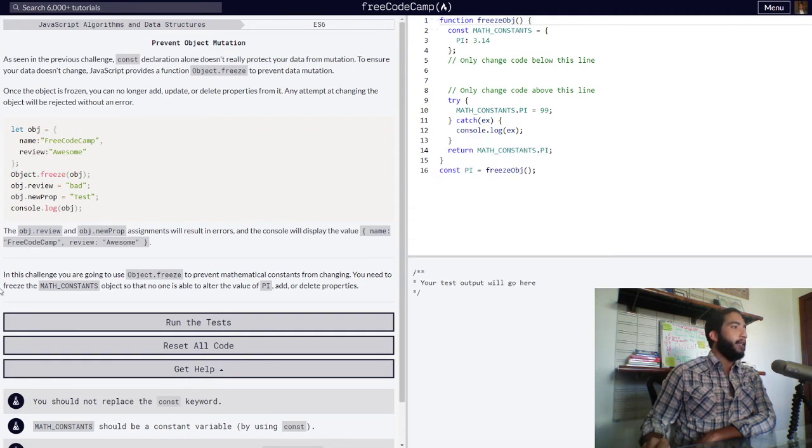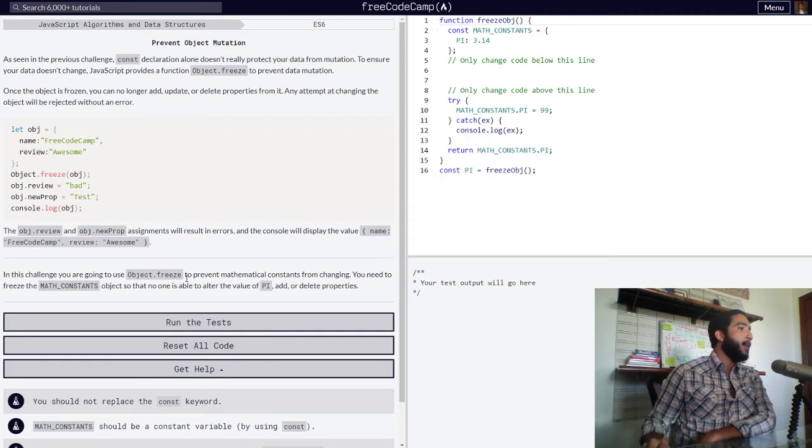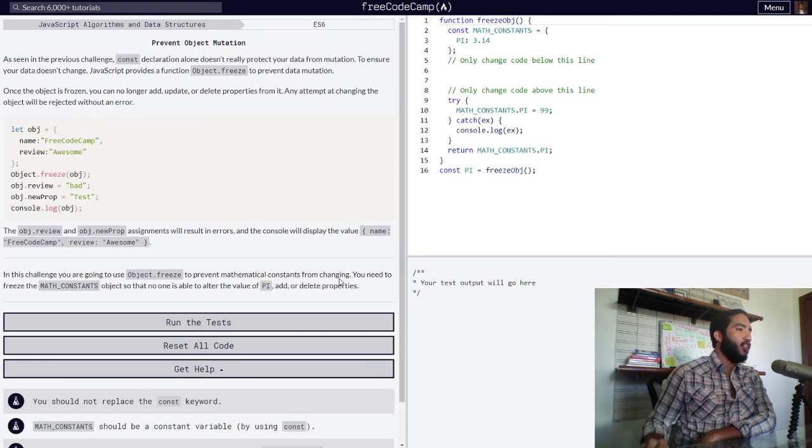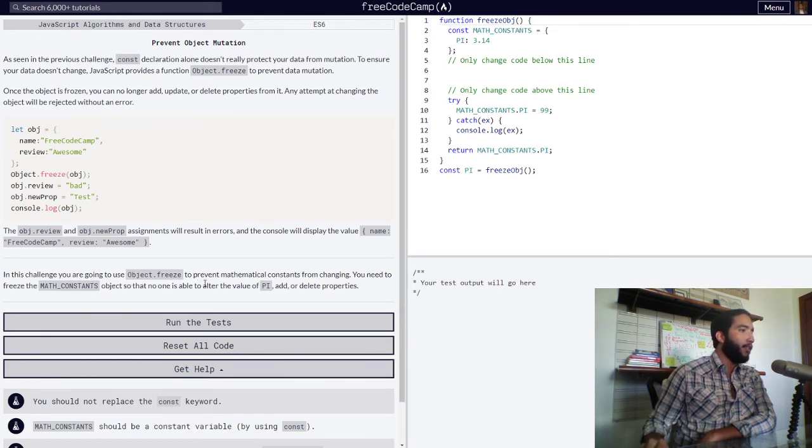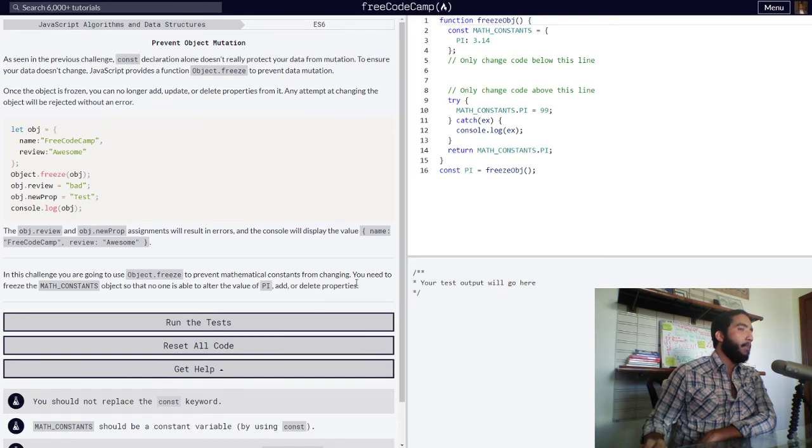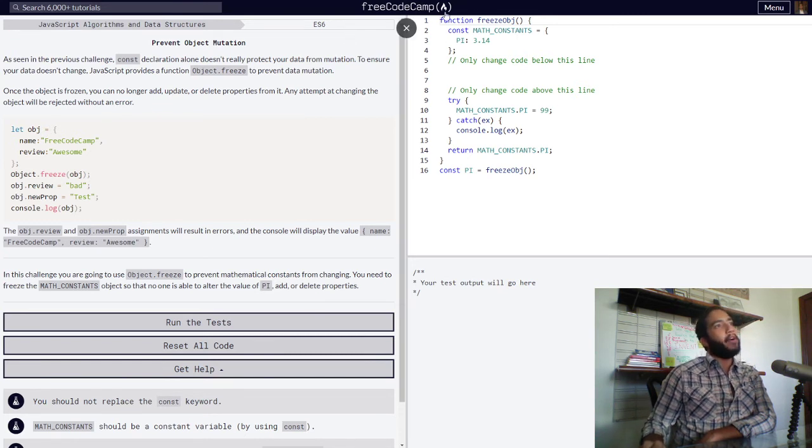And right here in this challenge, you are going to use Object.freeze to prevent mathematical constants from changing. You need to freeze the MATH_CONSTANTS object so that no one is able to alter the value of pi and add or delete properties. So here we have our function called freezeObj.